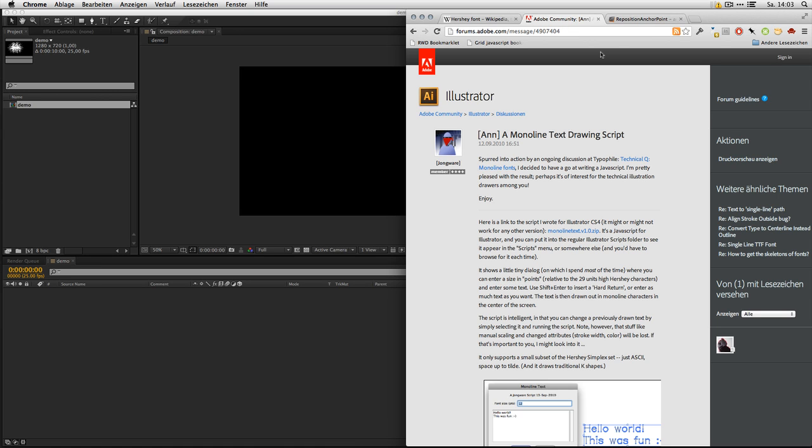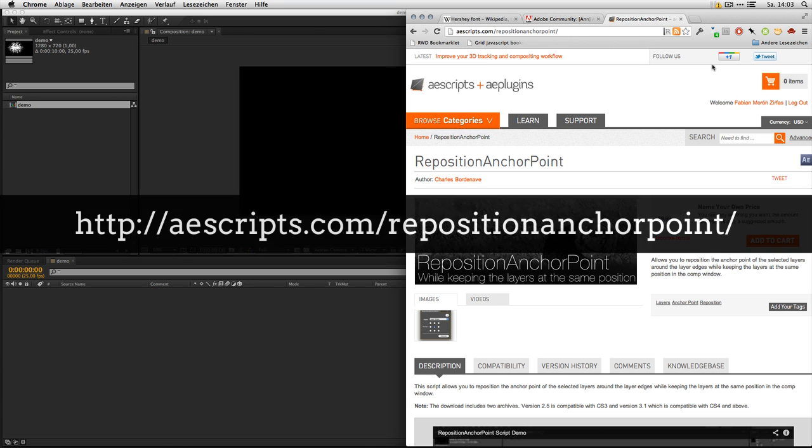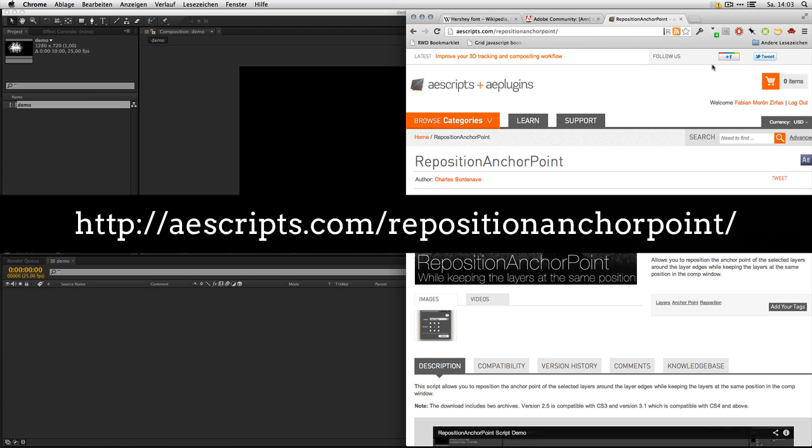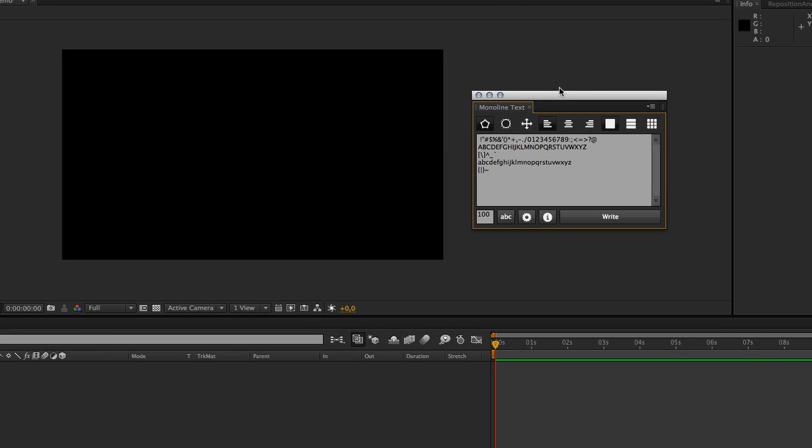I'm going to show you how this works. To make this work properly, you really should download the script Reposition Anchor Point from Charles. It helps a lot when working with the shapes to get the anchor points into the right spot.